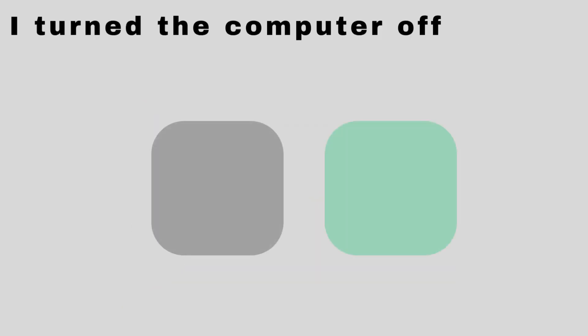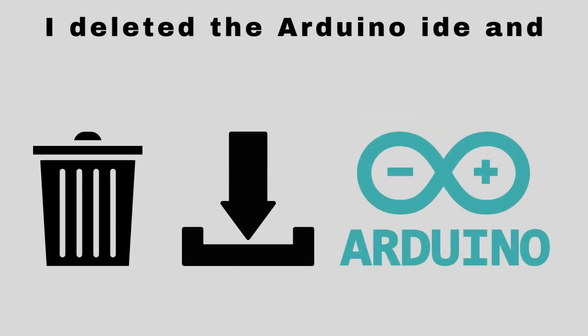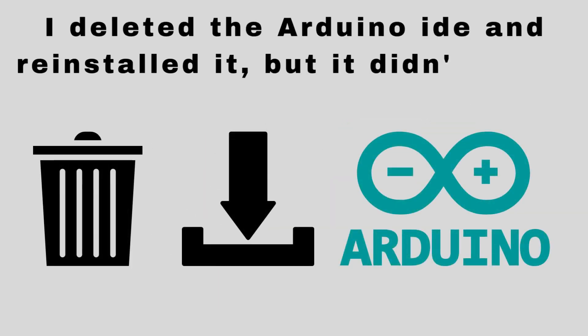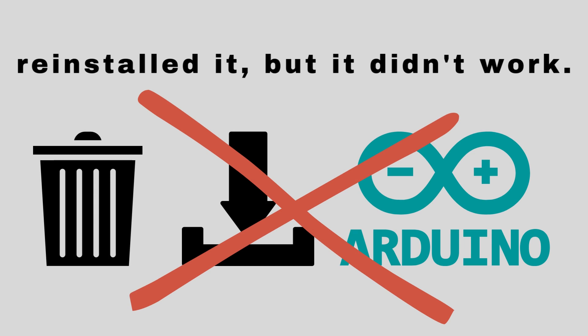I turned the computer off and on, but it didn't work. I deleted the Arduino IDE and reinstalled it, but it didn't work.